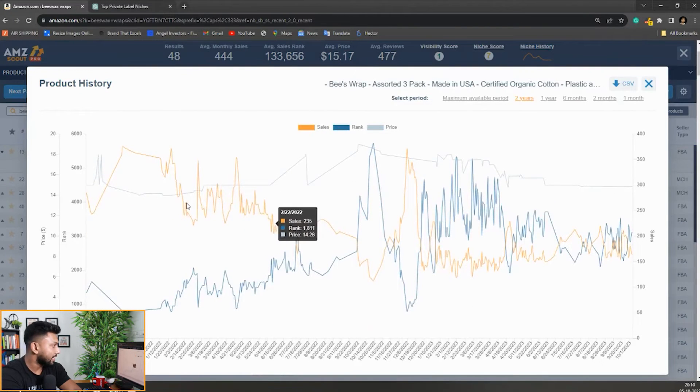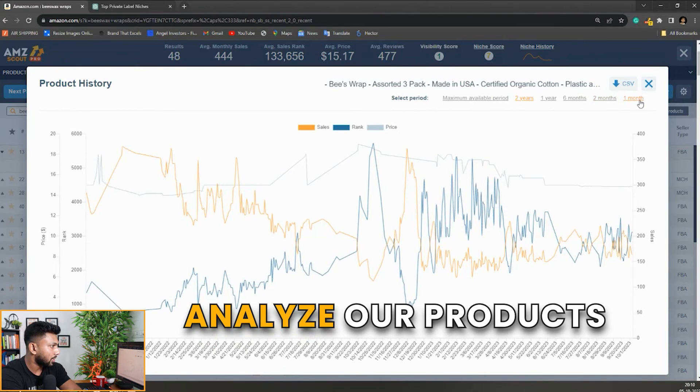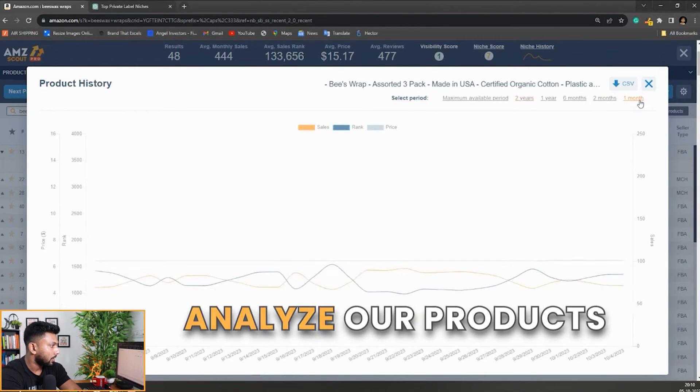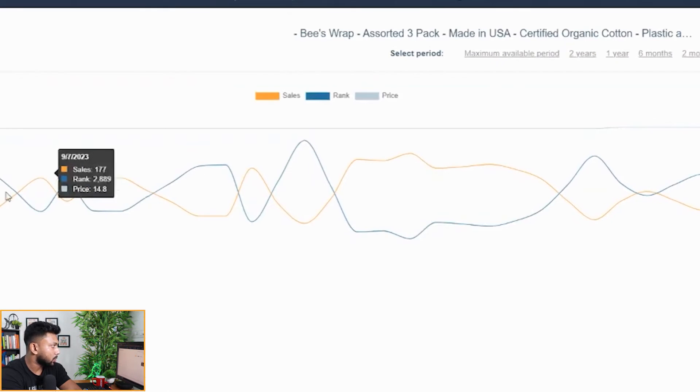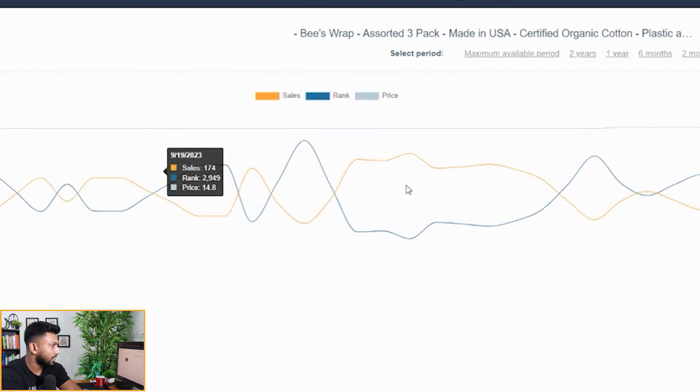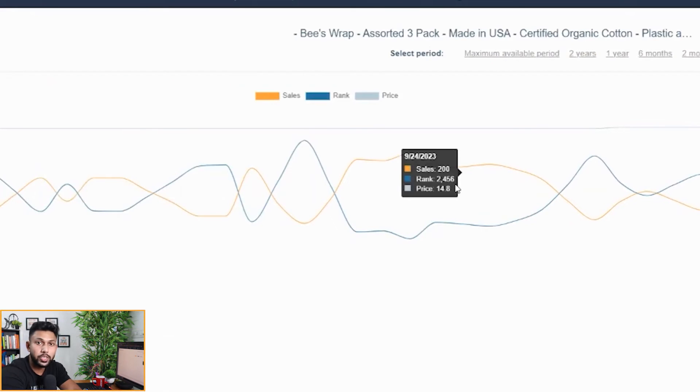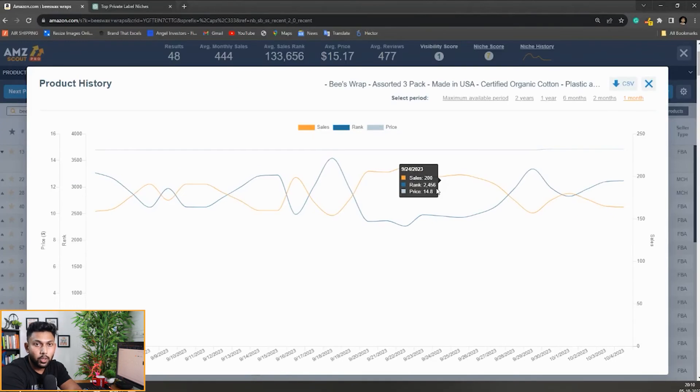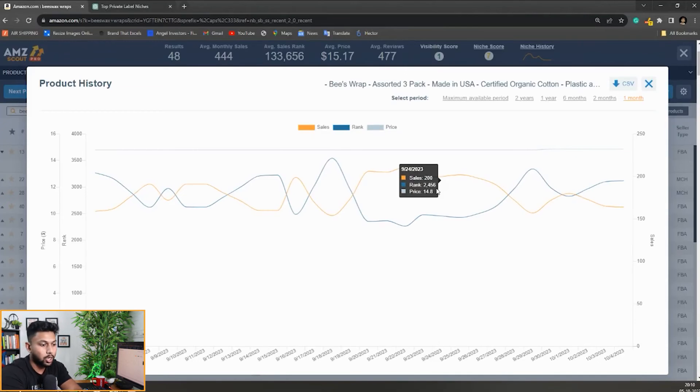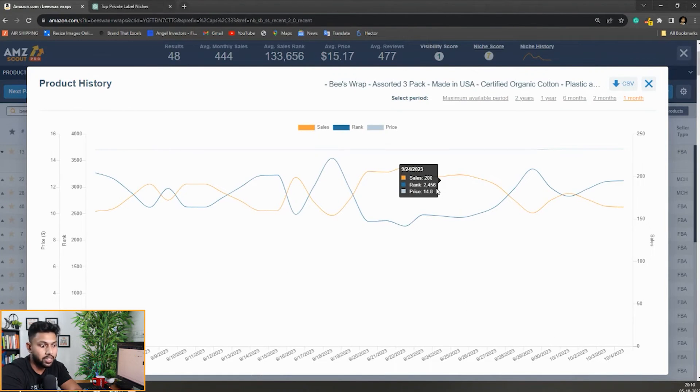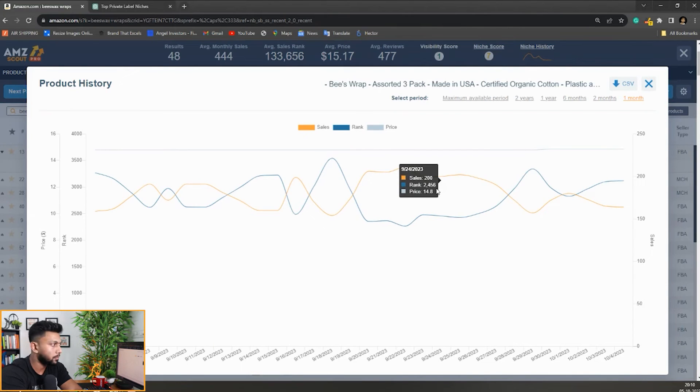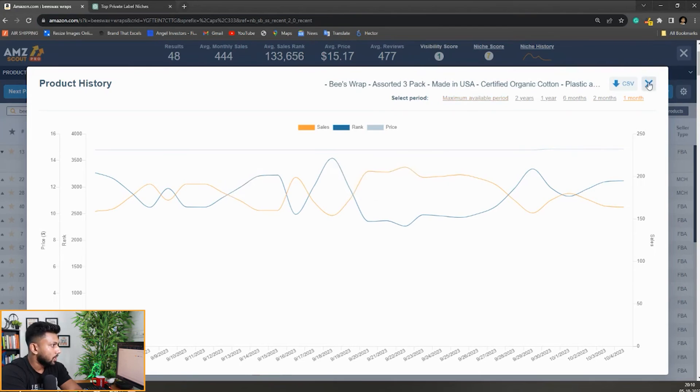You can see it gives all the sales graphs because we need them to analyze our products. If I go to monthly, you can see this product doesn't have really high fluctuations. The reason we need to see the graphs is to understand whether the product has a lot of price fluctuation, because if they're changing prices a lot, it's probably a market we would not enter. So that's really good.